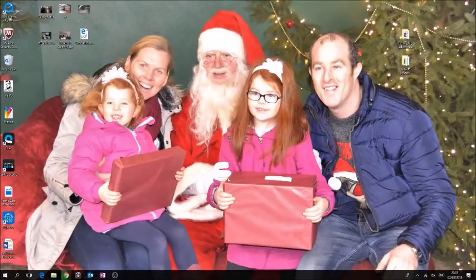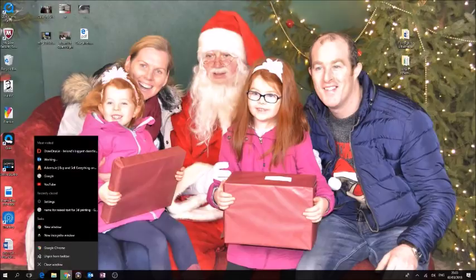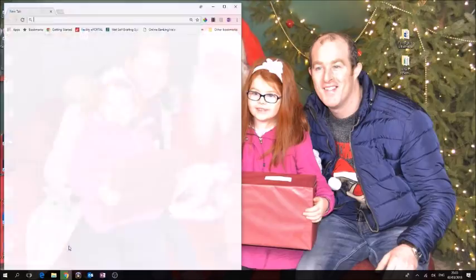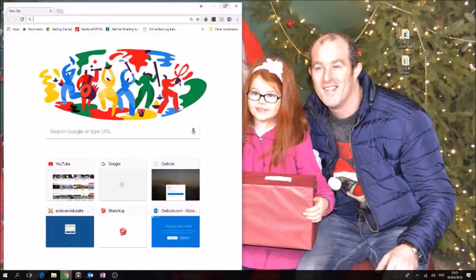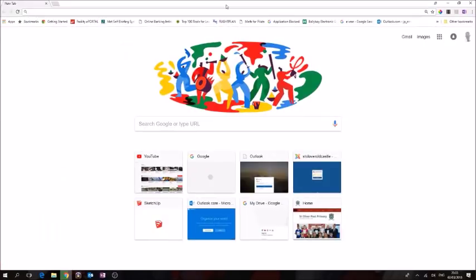Today we're going to make a small keyring in Google SketchUp. Google SketchUp is a free application you can get as a desktop application or you can use their new free web app.